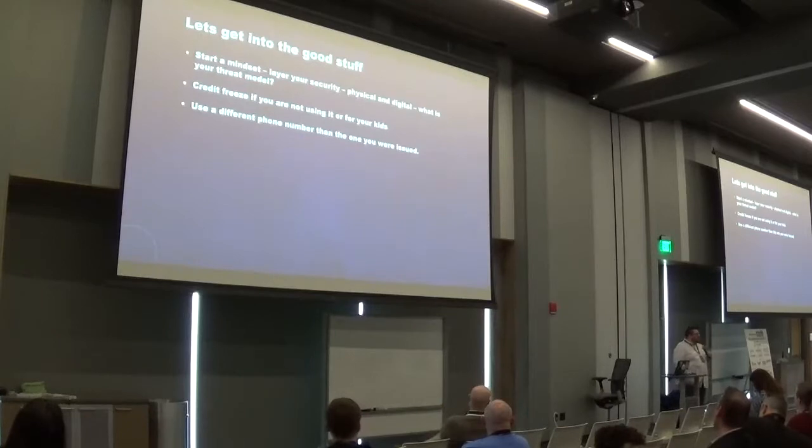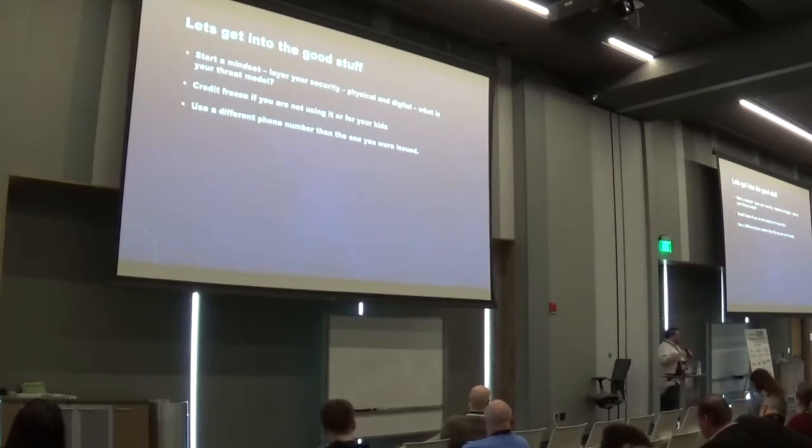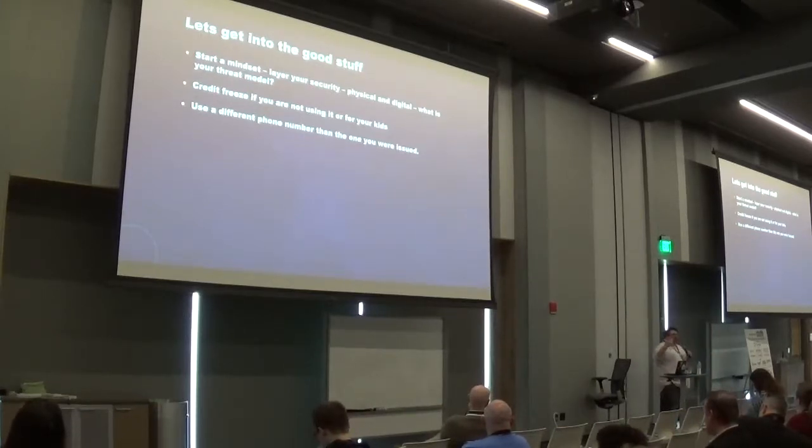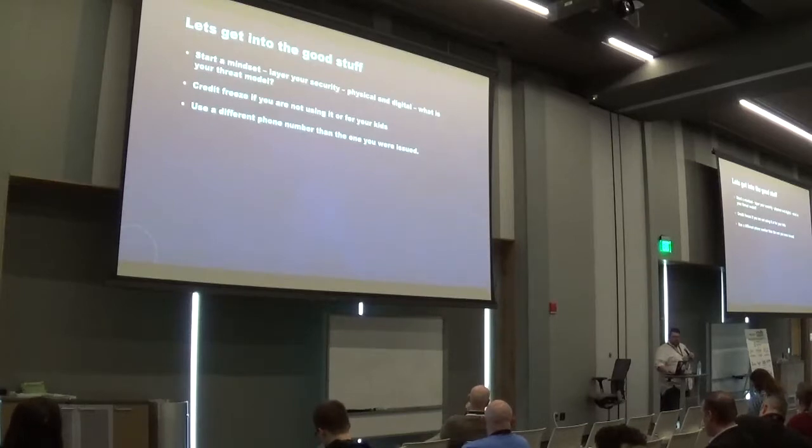Kind of the same thing. You want to use a different telephone number because it's that point of proxy. You want to make sure that you're starting, fixing that muscle.